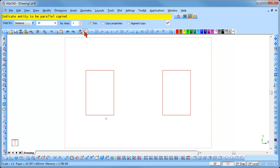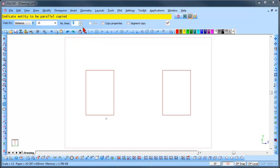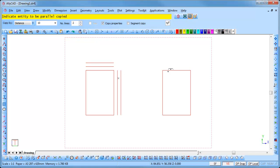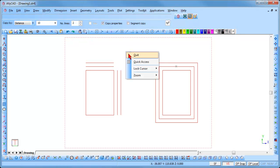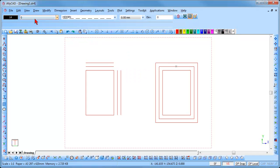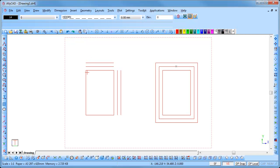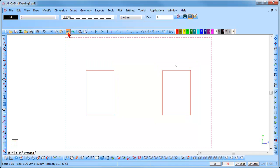Now increase the number of lines to 2 and you will see that the trim option is greyed out and no longer available. This time we will check the copy properties checkbox. Click on the outside of the left hand rectangle and the outside of the right hand rectangle. You will see that the properties being copied are not the same as the properties in your drawing that you have set up. They are the properties of the entity being copied. Click undo to remove these lines.